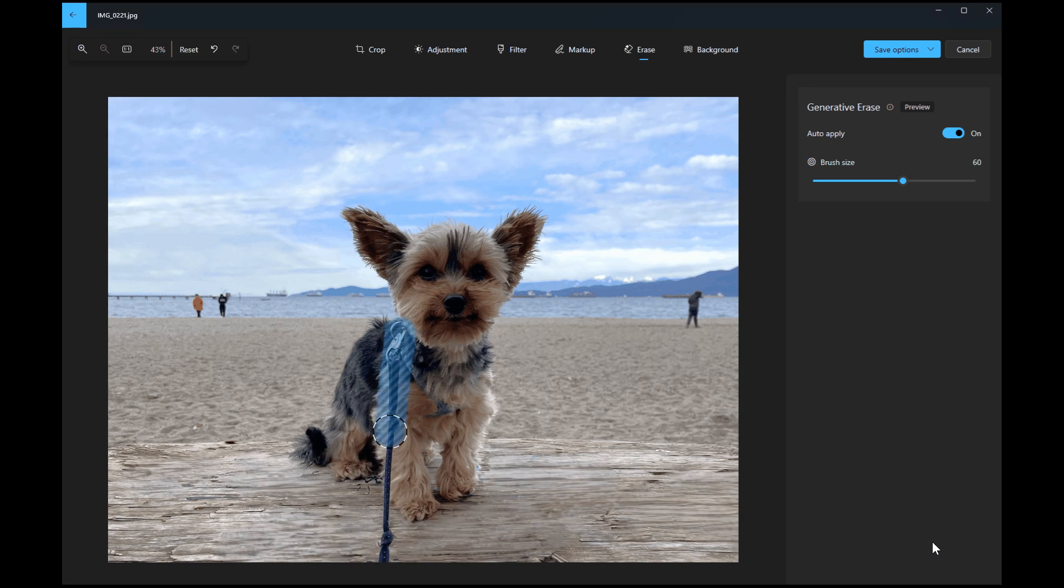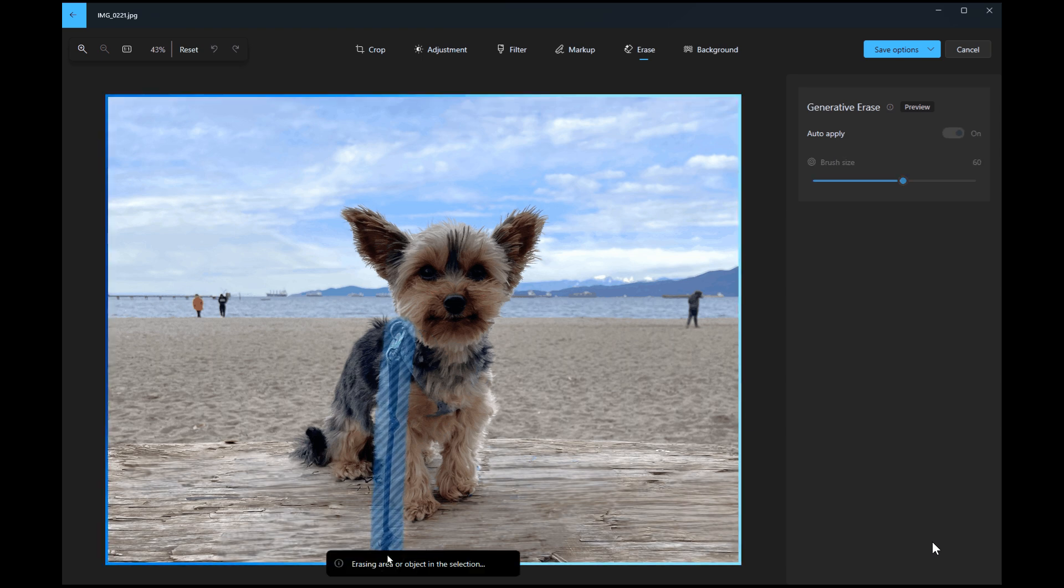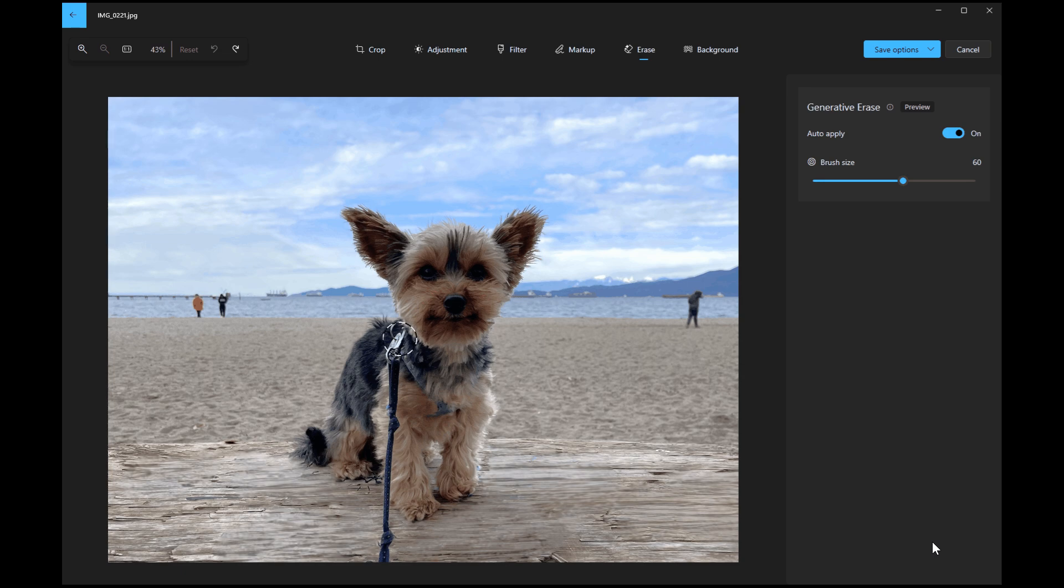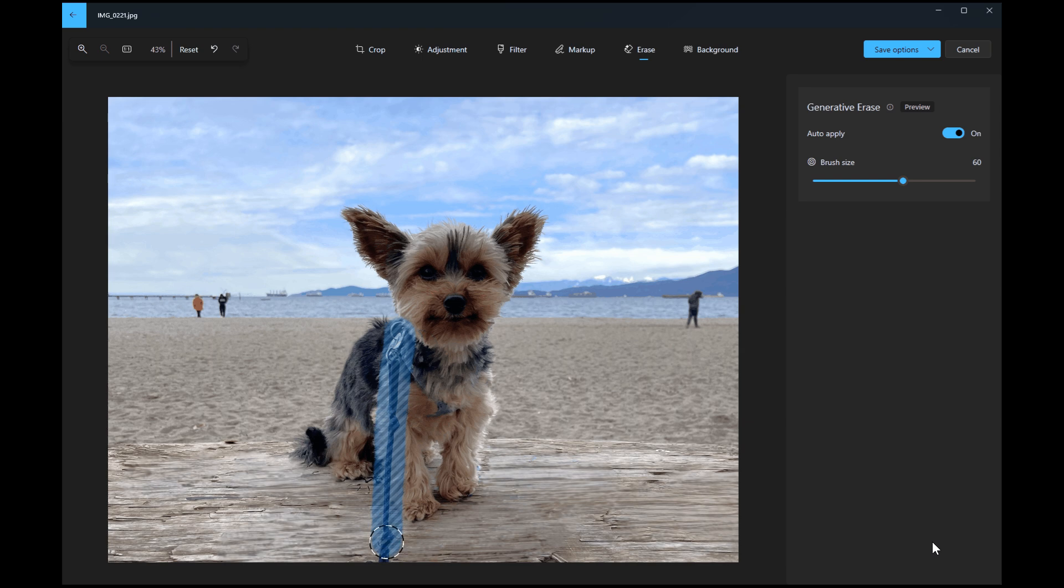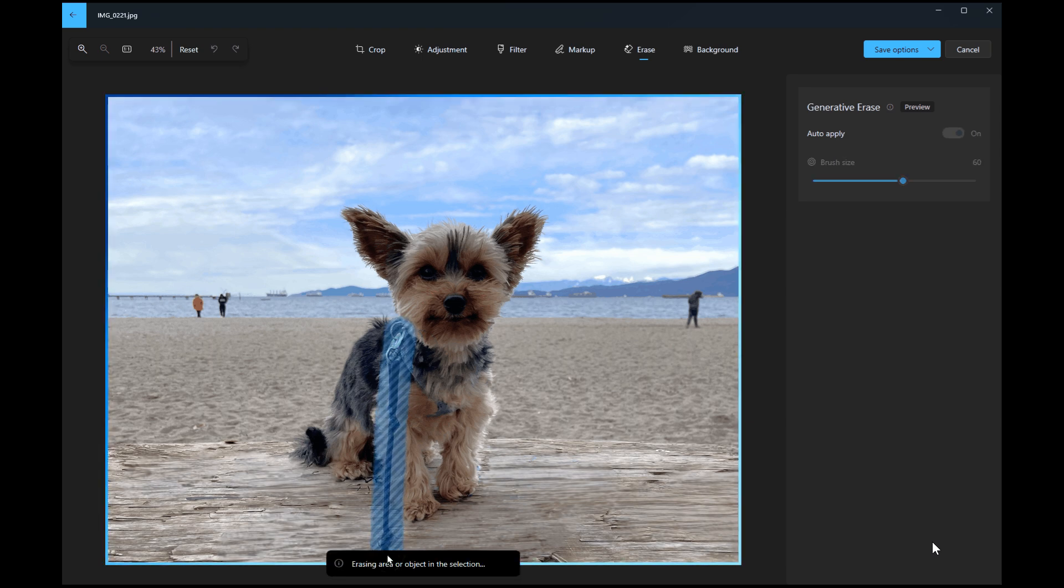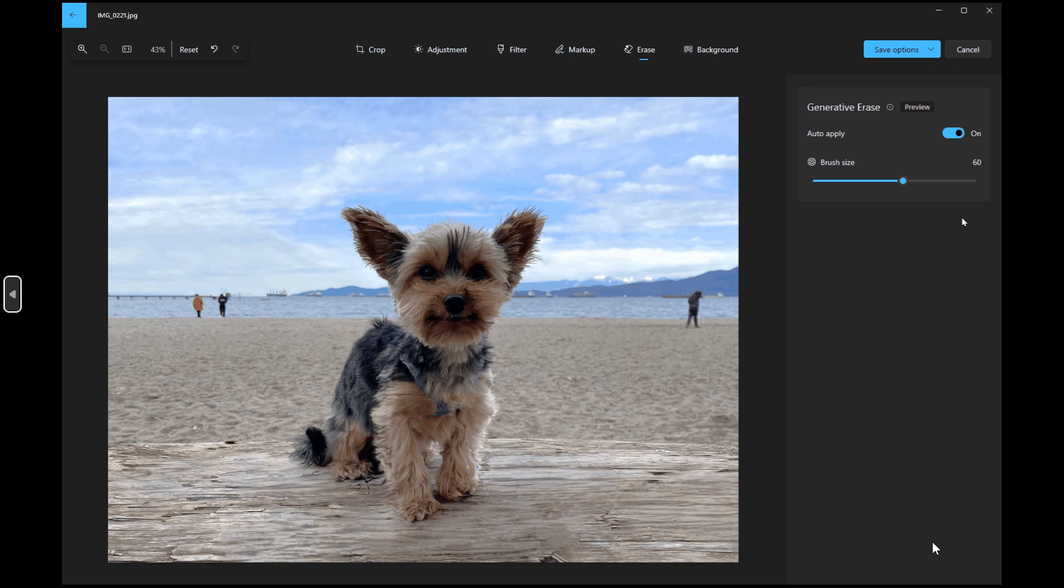And how this will all work to use Generative Erase, you go to Edit Image and select the Erase option. You brush over the objects or areas you want to remove. Adjust the brush size to get the right level of precision you need, as we can see in the screenshot provided.